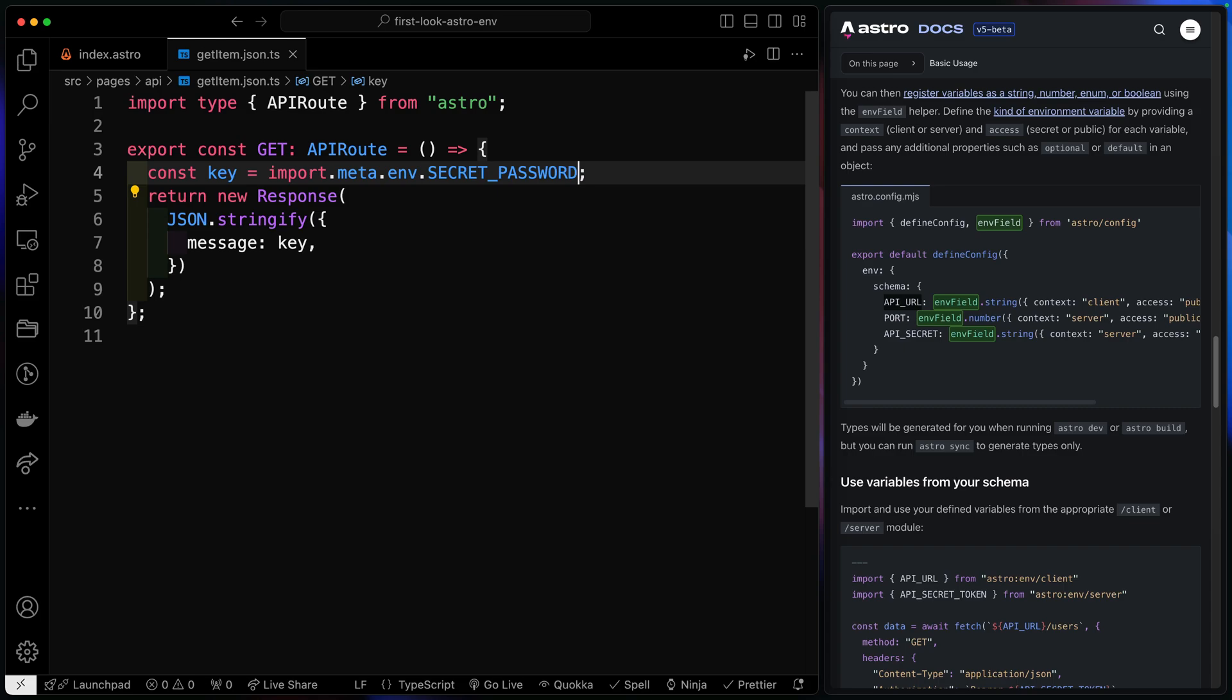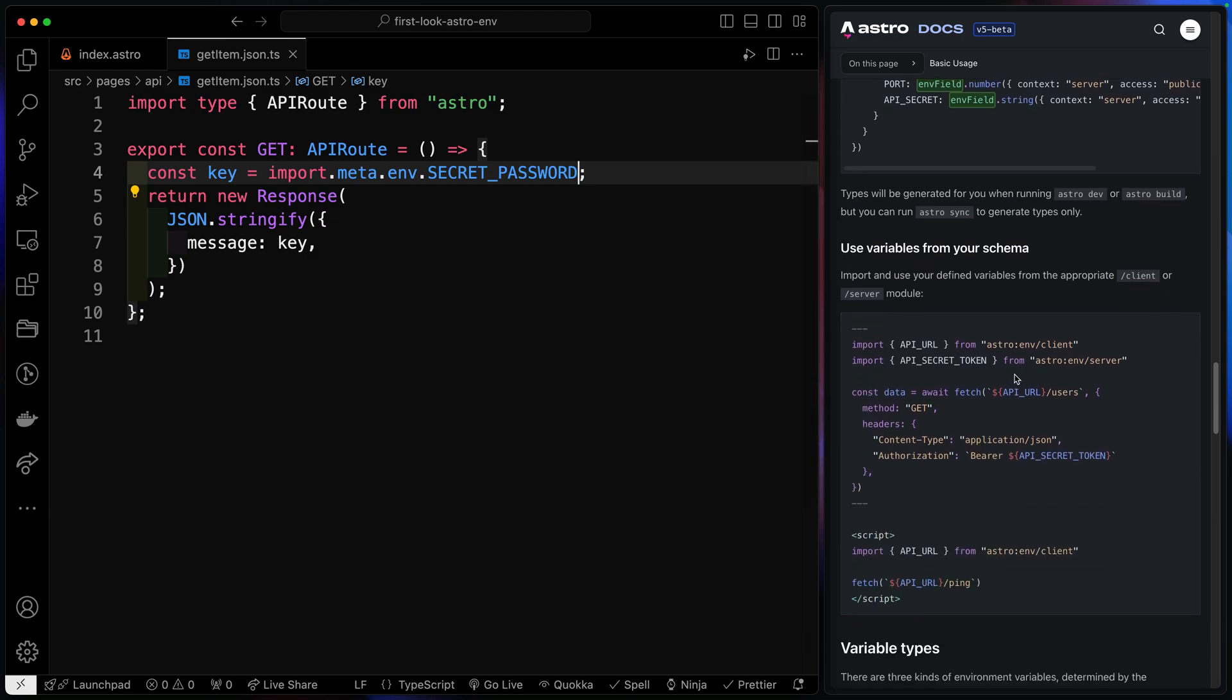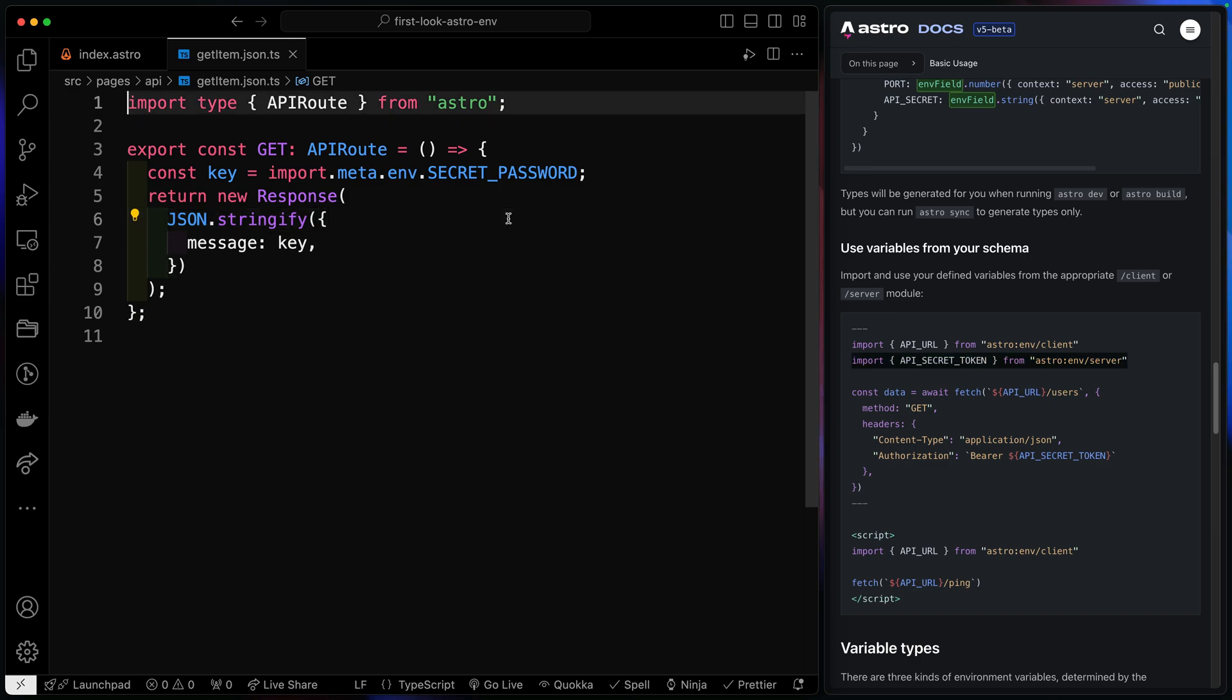So now if I come back up here without manually defining types or doing this import meta env, all this kind of stuff, I can pull in the key directly. And notice down this way, I've got a few different options. I've got from astro env server and from astro env client. So even here, it's super expressive where you're pulling this code in from. So let me go ahead and grab this right here.